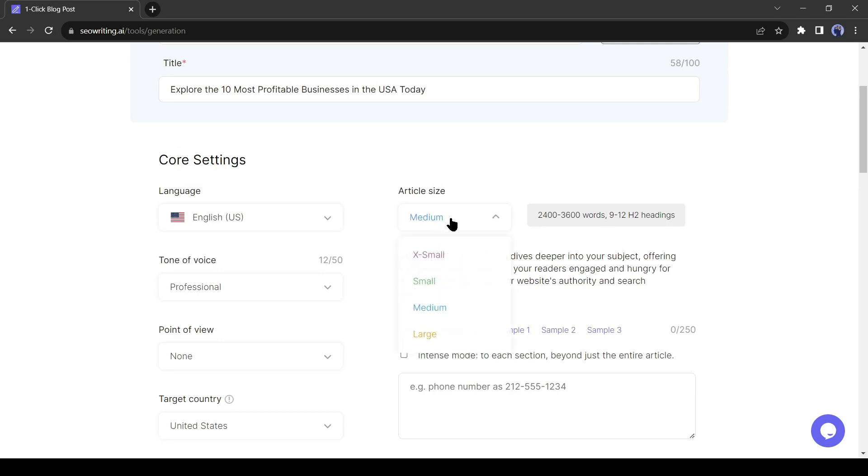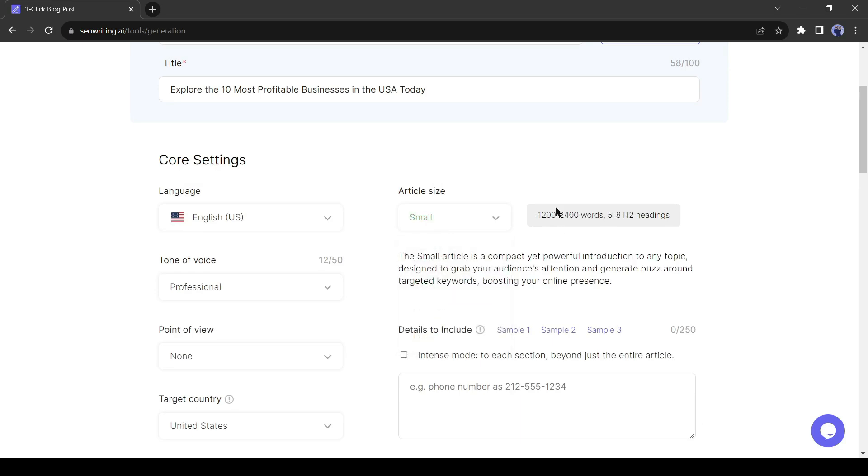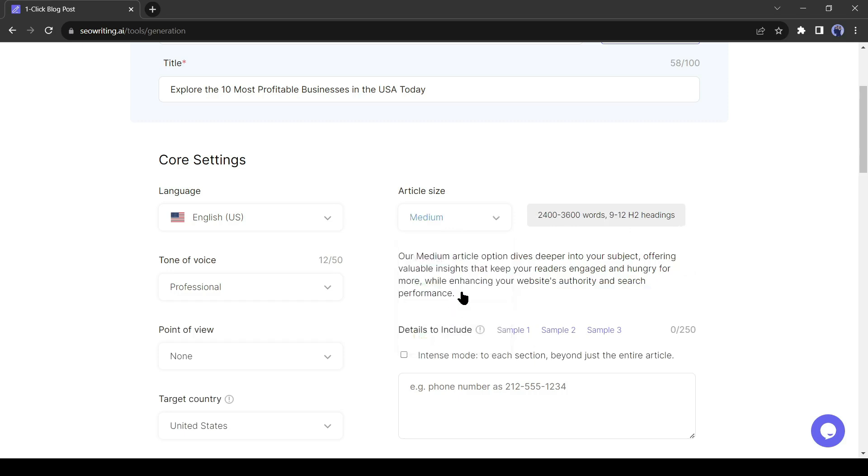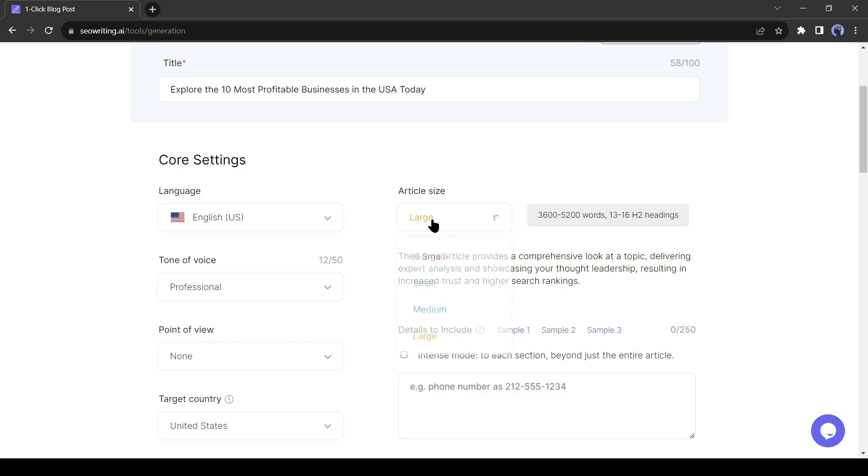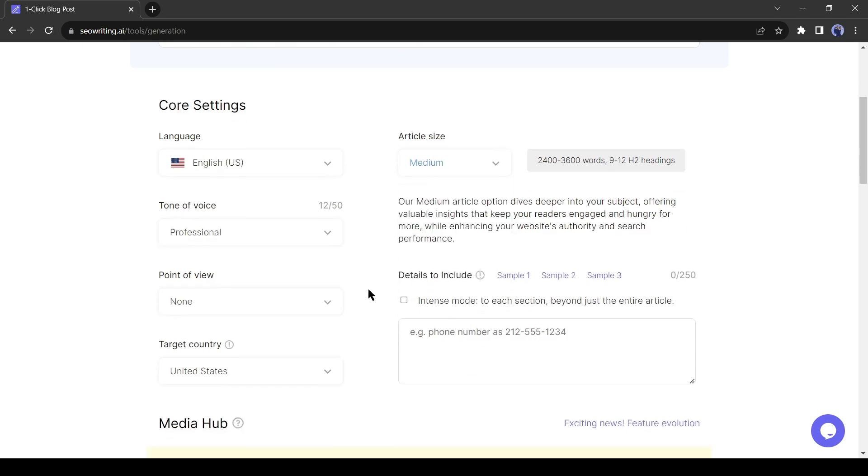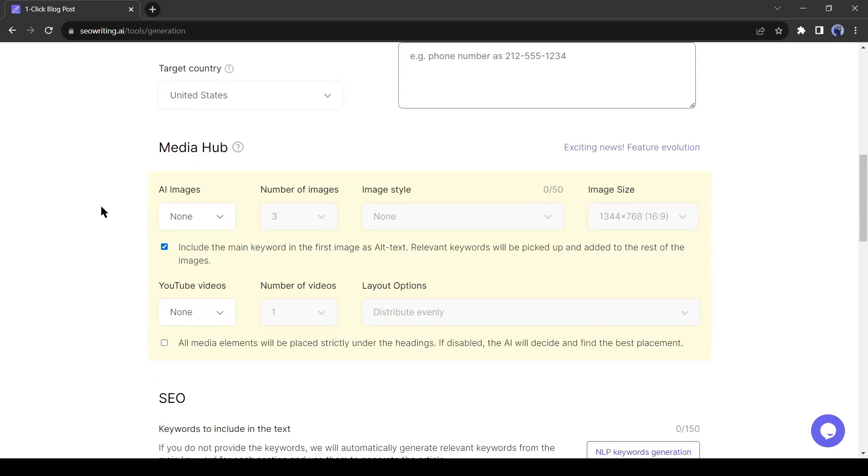There are four size options here. First the extra small, it will generate an article between 600 to 1200 words. In small size, your article will be 1200 to 2400 words in length. In the medium size, it will be 2400 and 3600 words long, and in the large size, the article length will be estimated at 3600 to 5200 words. I will select the medium size. You can add some details which must be included. This time I will skip it.